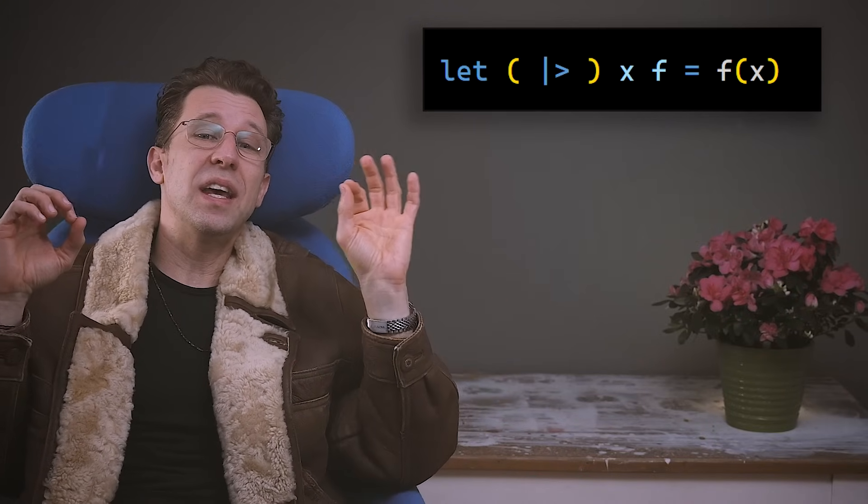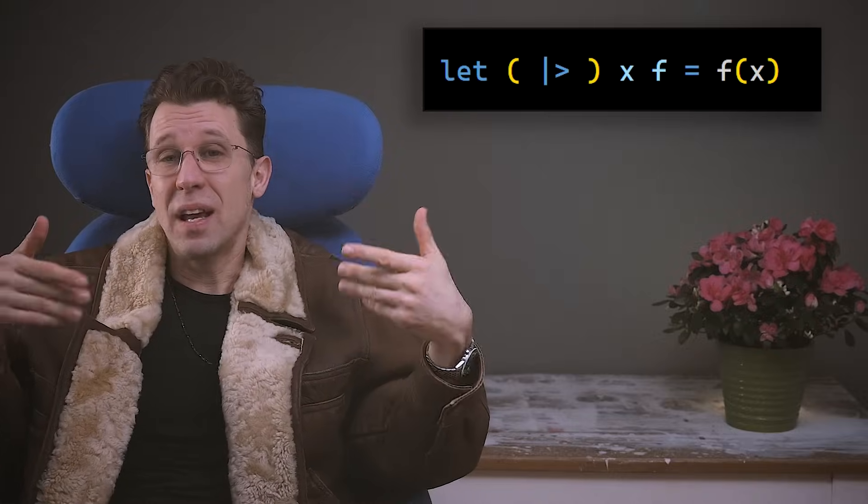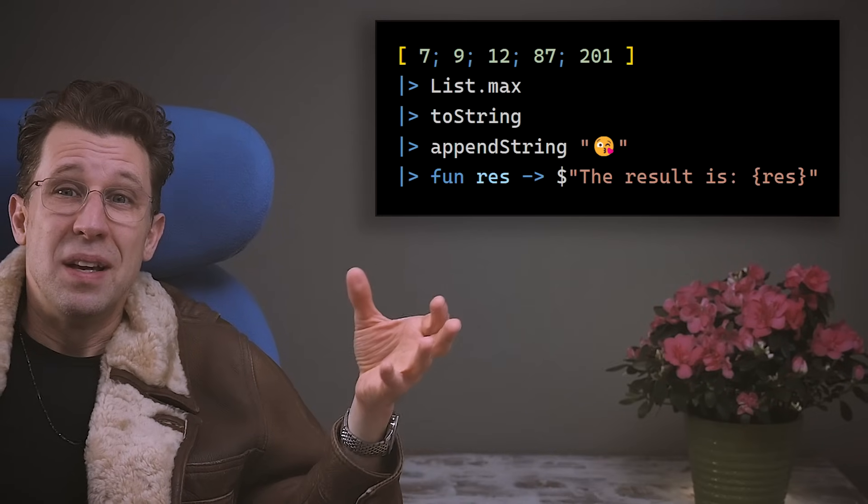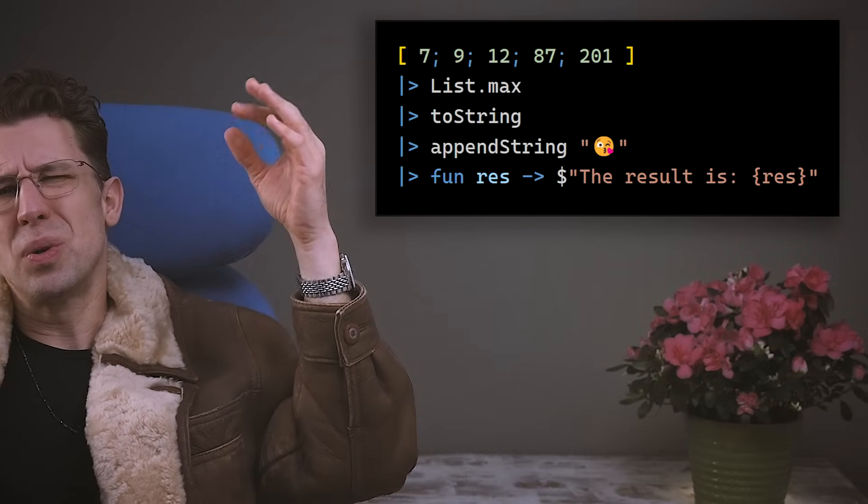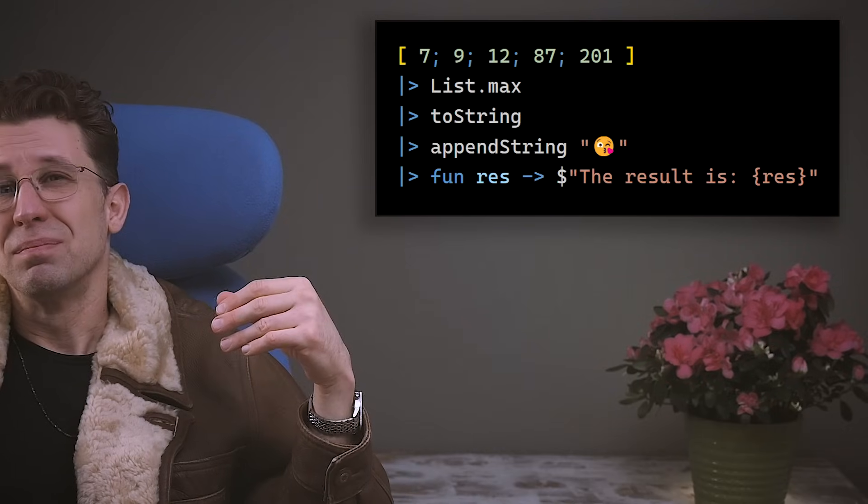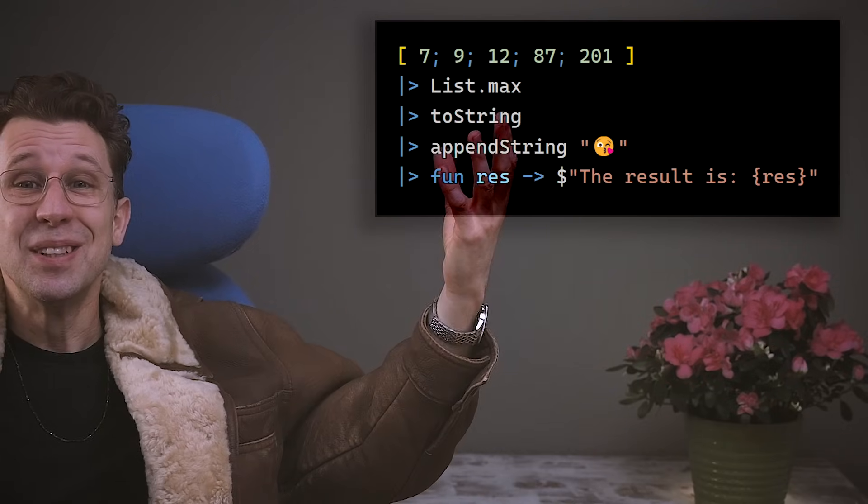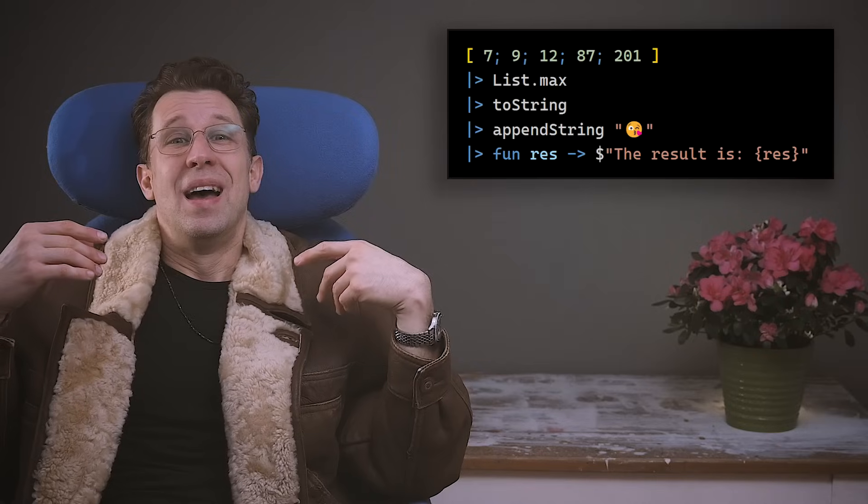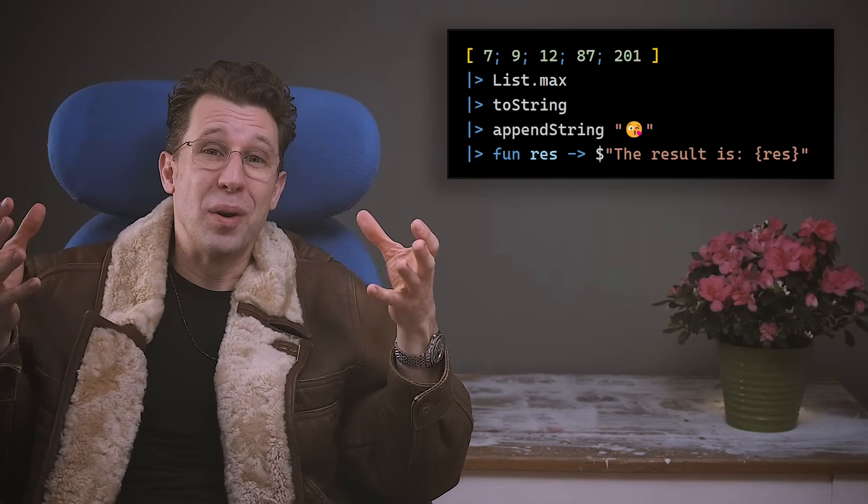Plus, it enables us to write pipelines, like so. There's a list. Take the maximum, convert it to a string. Append a KISS. Transform it into a friendly message. I love this. This is really wonderful.